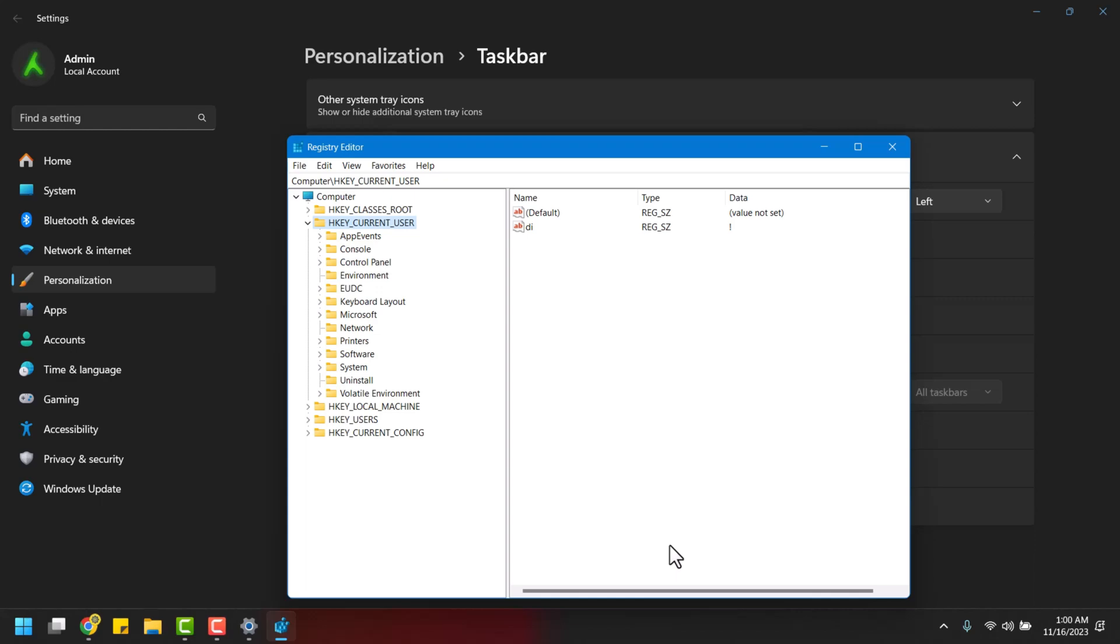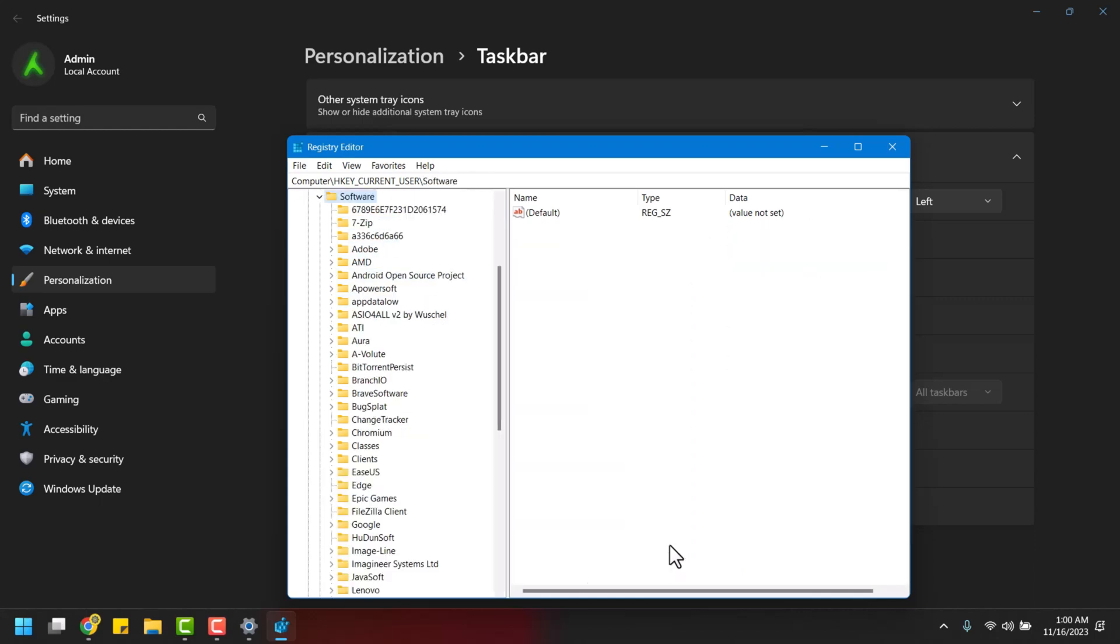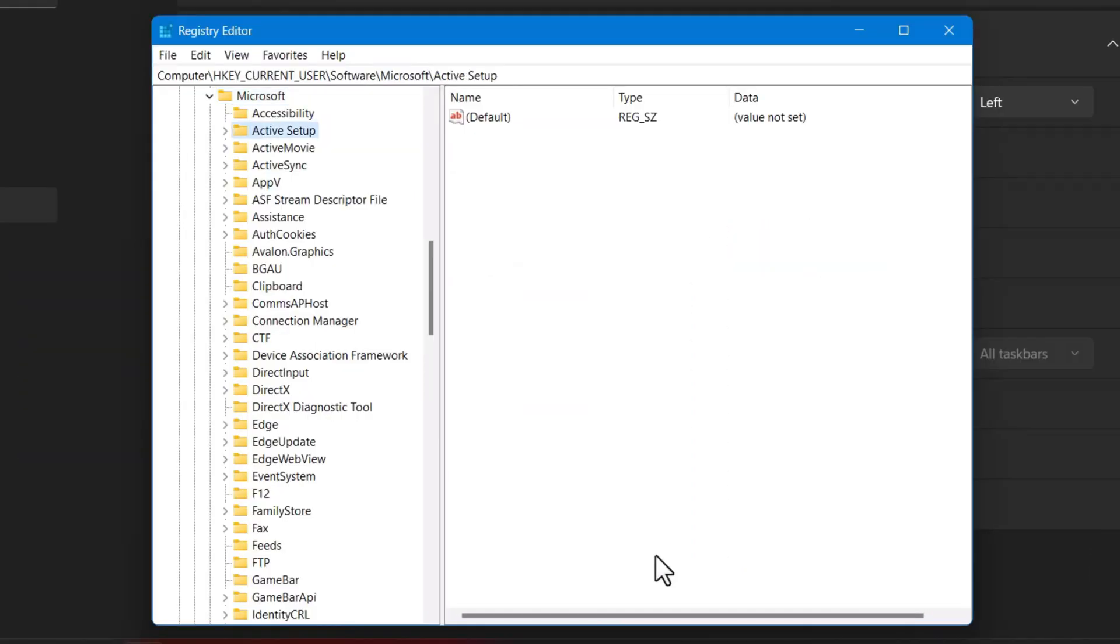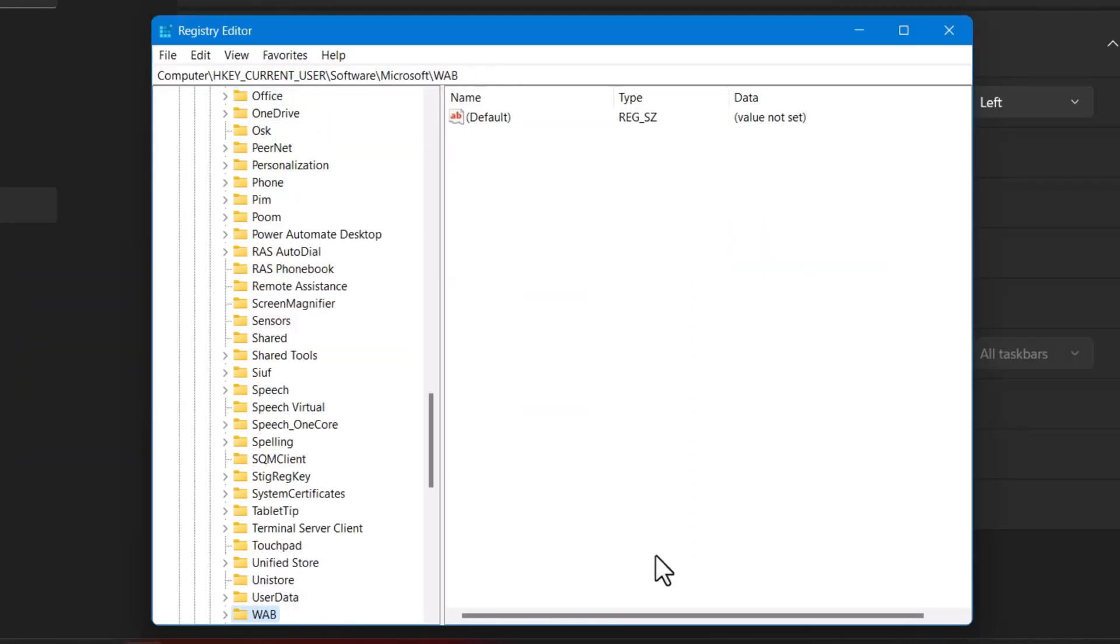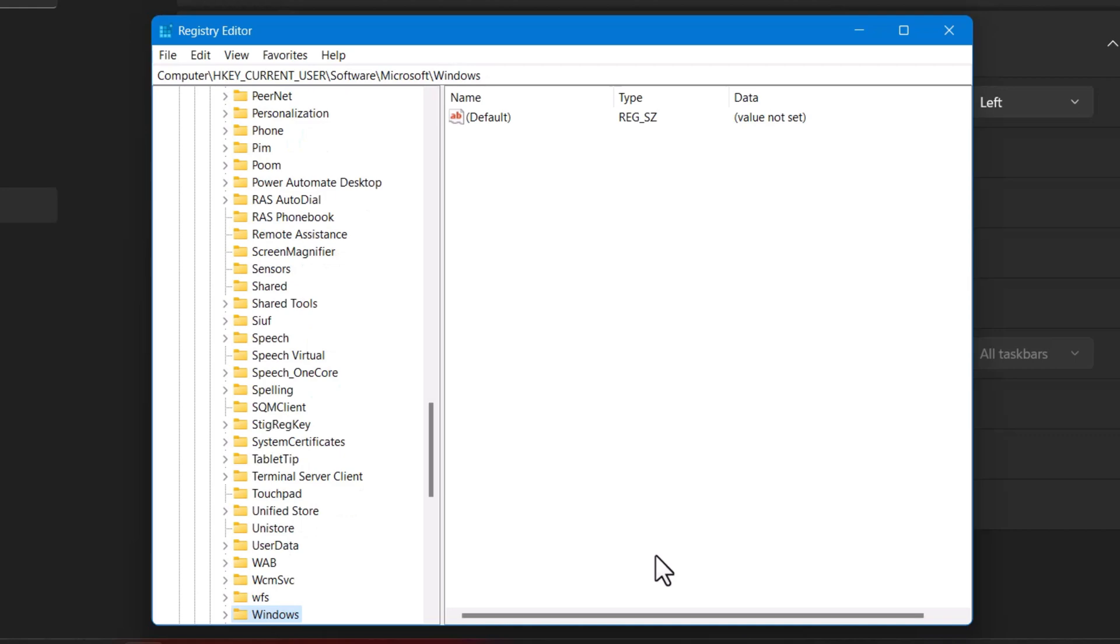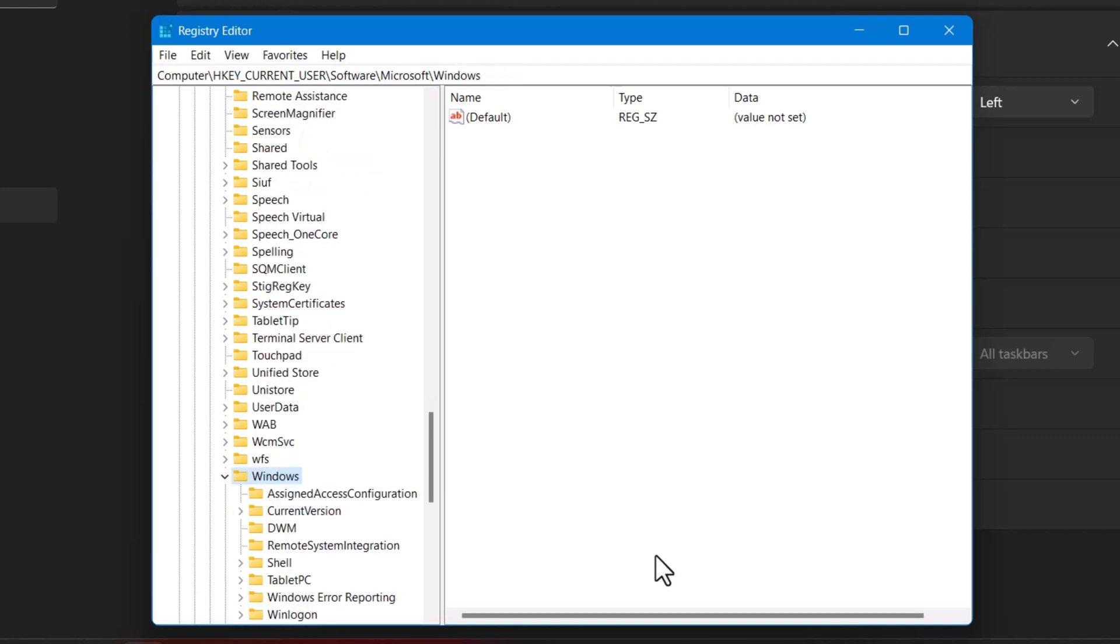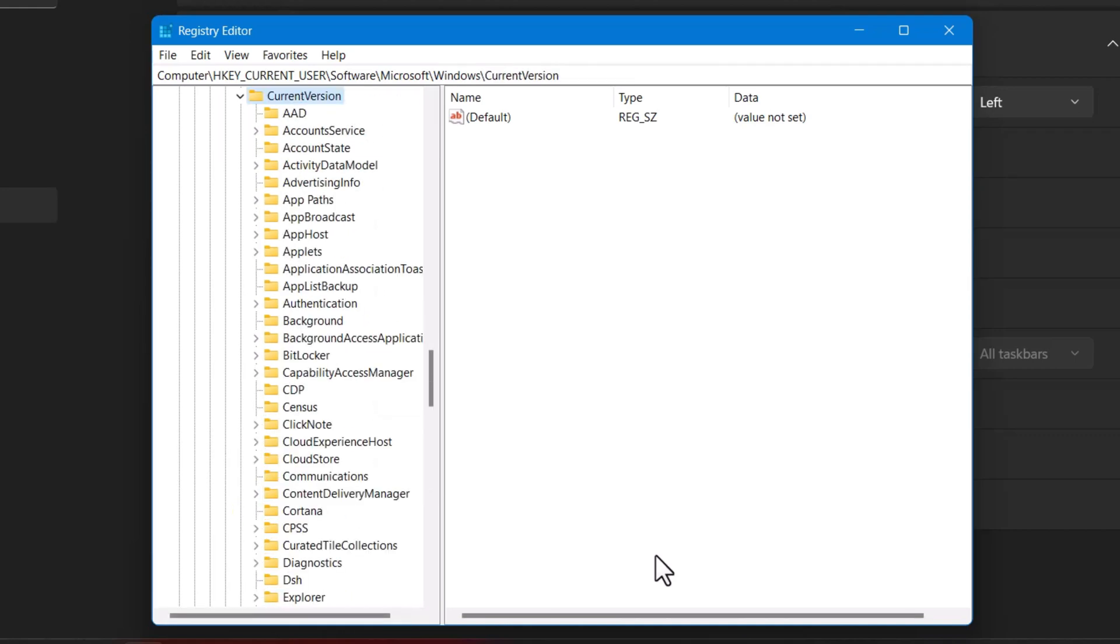Then go to Software, Microsoft, Windows, Current Version, and Explorer.